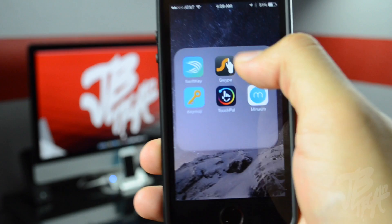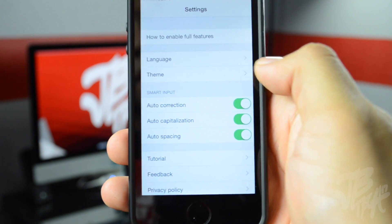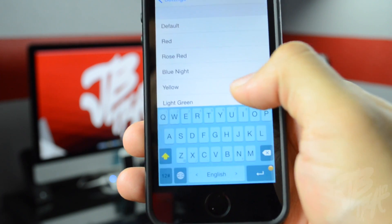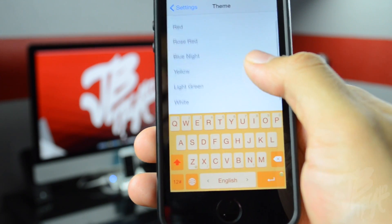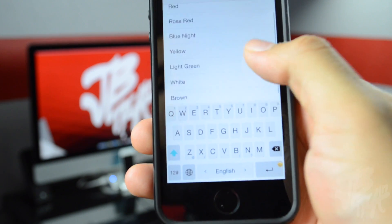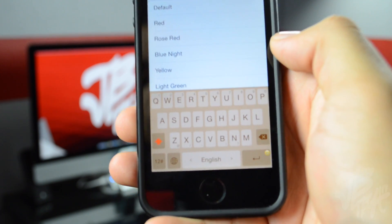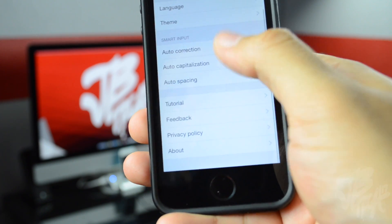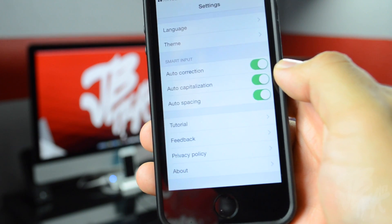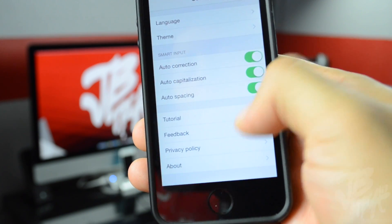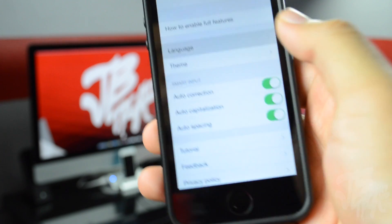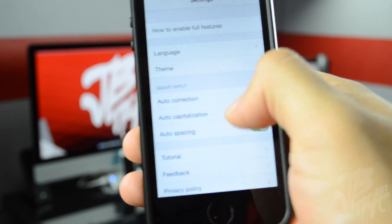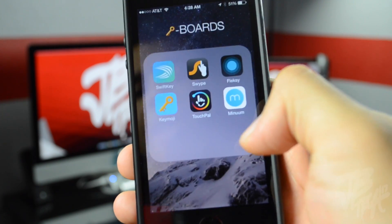Going into the TouchPal application, we'll be able to change the different themes — default, red, rose red, blue night, yellow, light green, white, and brown. The settings are kind of self-explanatory: auto-correction, auto-capitalization, auto-spacing, and you can change the language. It actually has quite a few languages available depending on your preference. That is TouchPal.